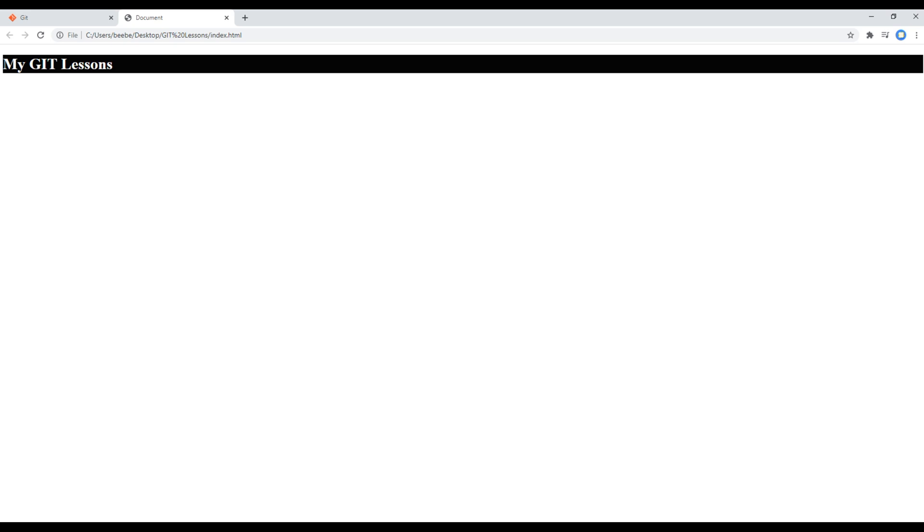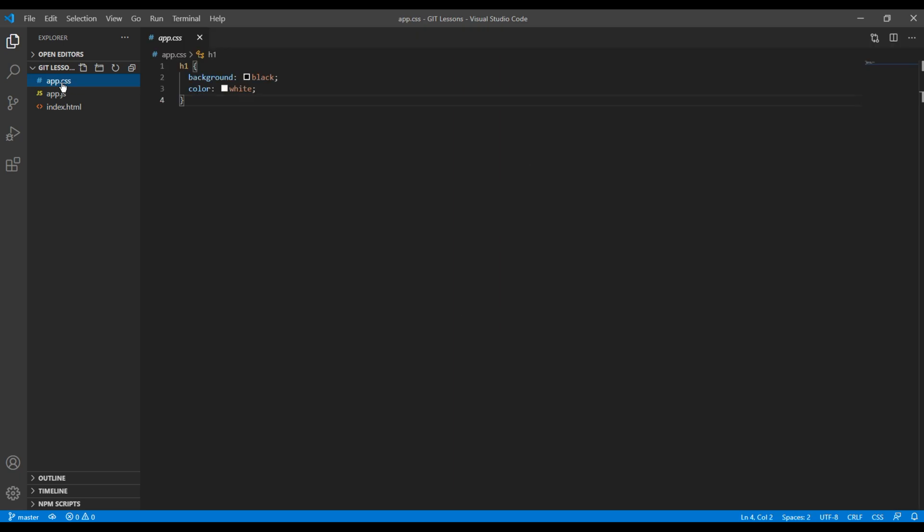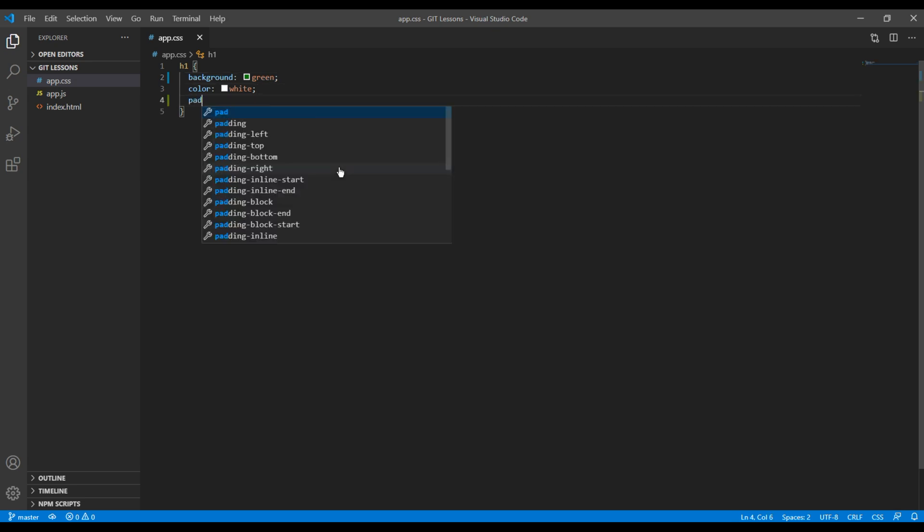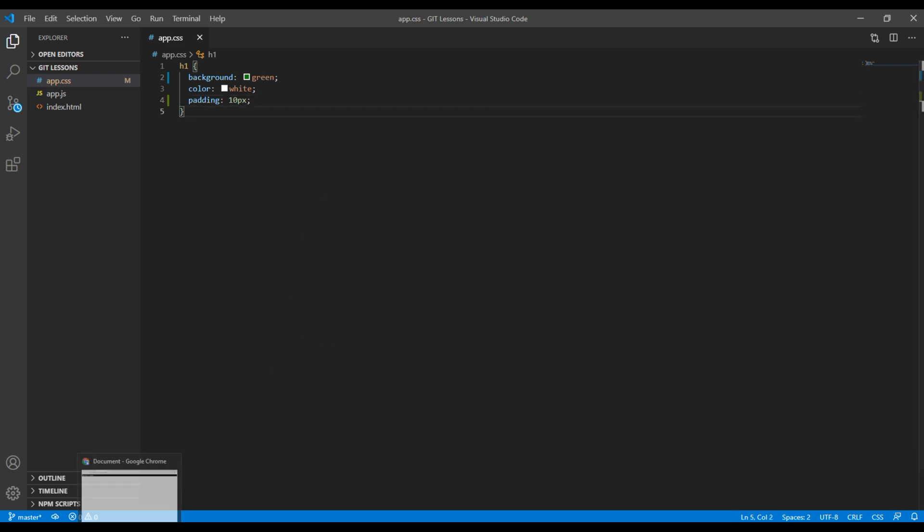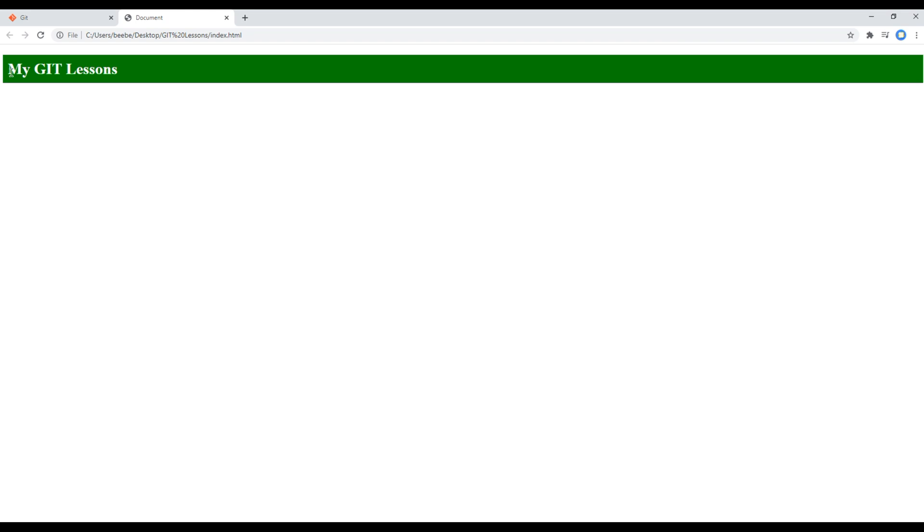First of all, open your app.css, then change the background from black to green or you can also add some padding to make it better. Once done, you can check your site and your CSS has been applied.